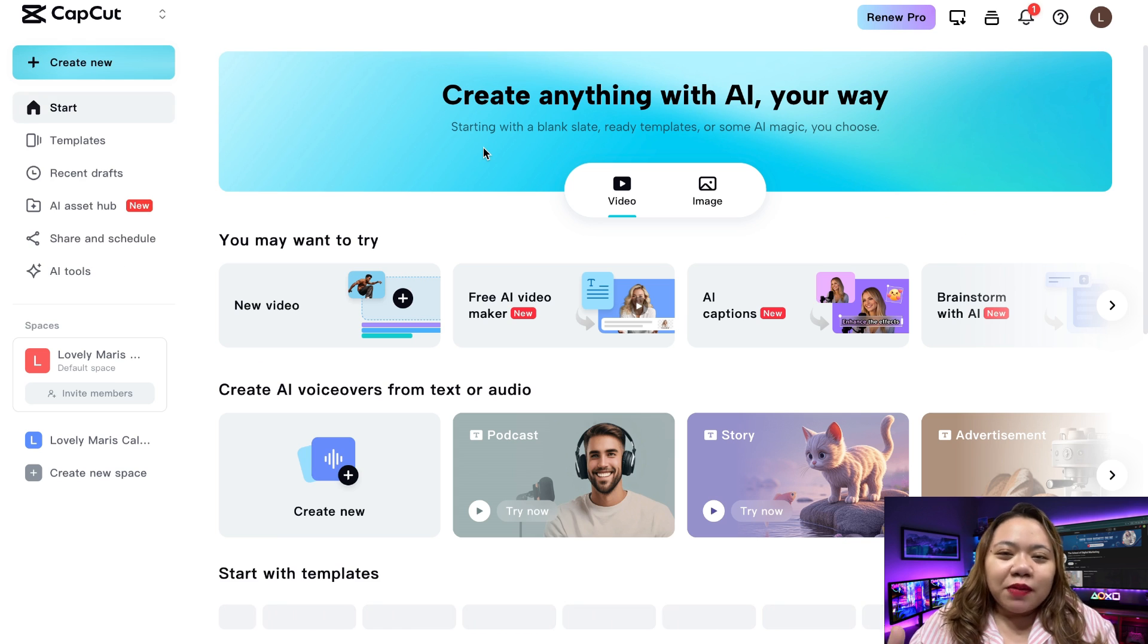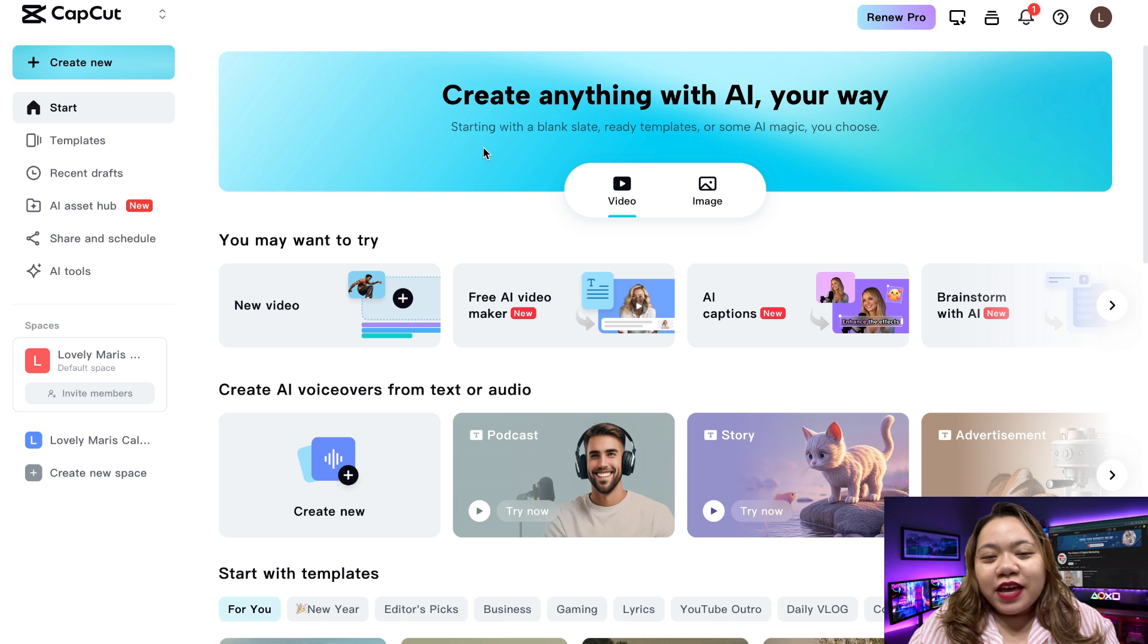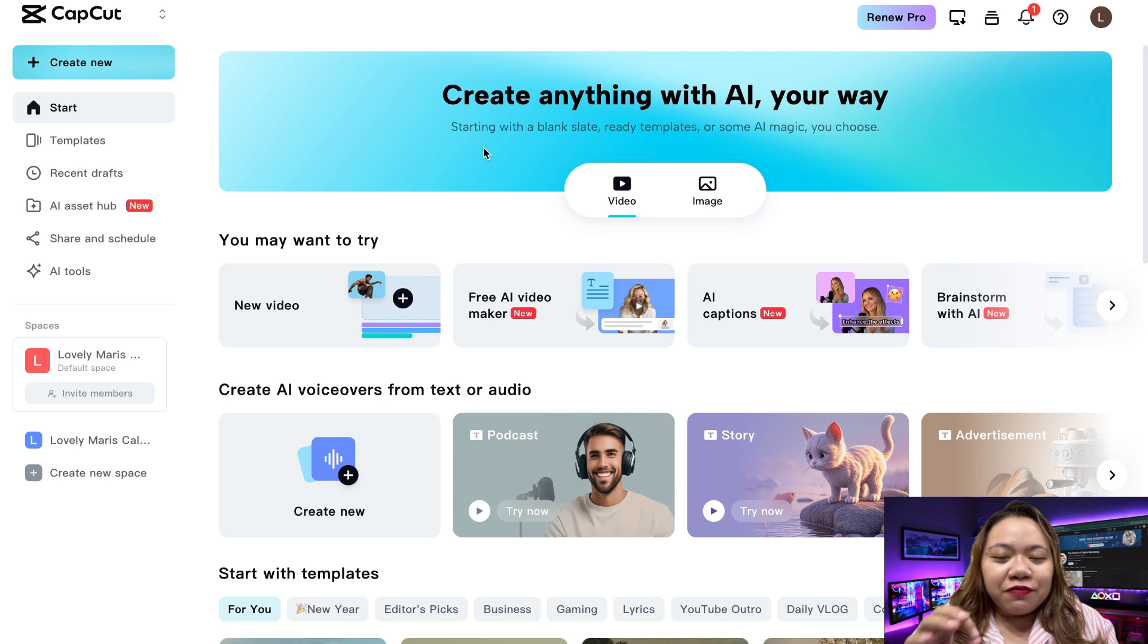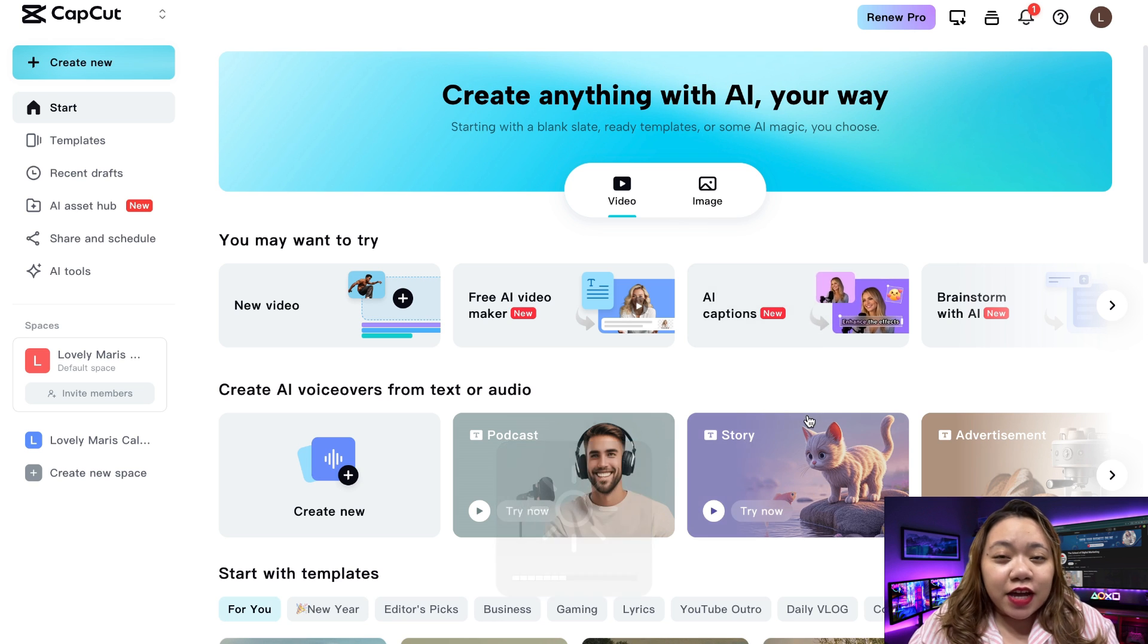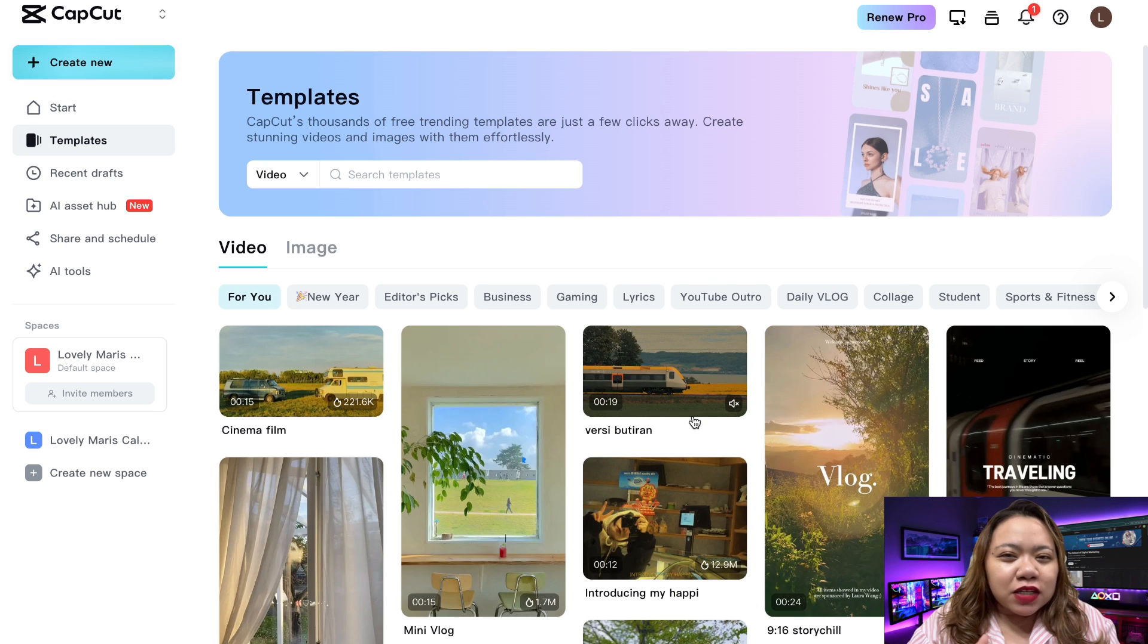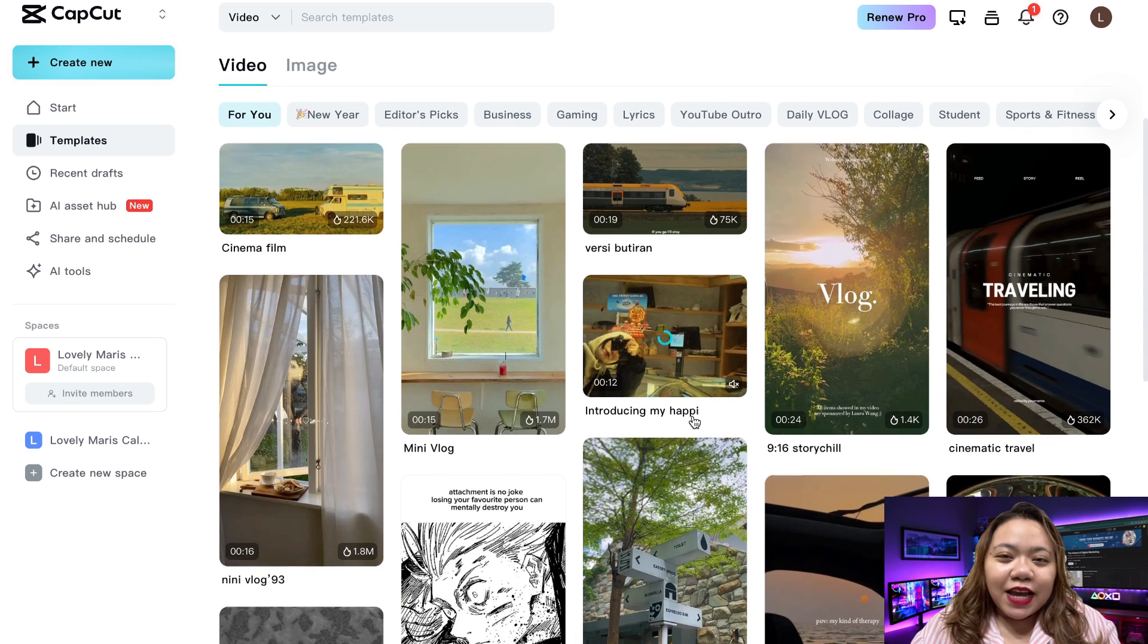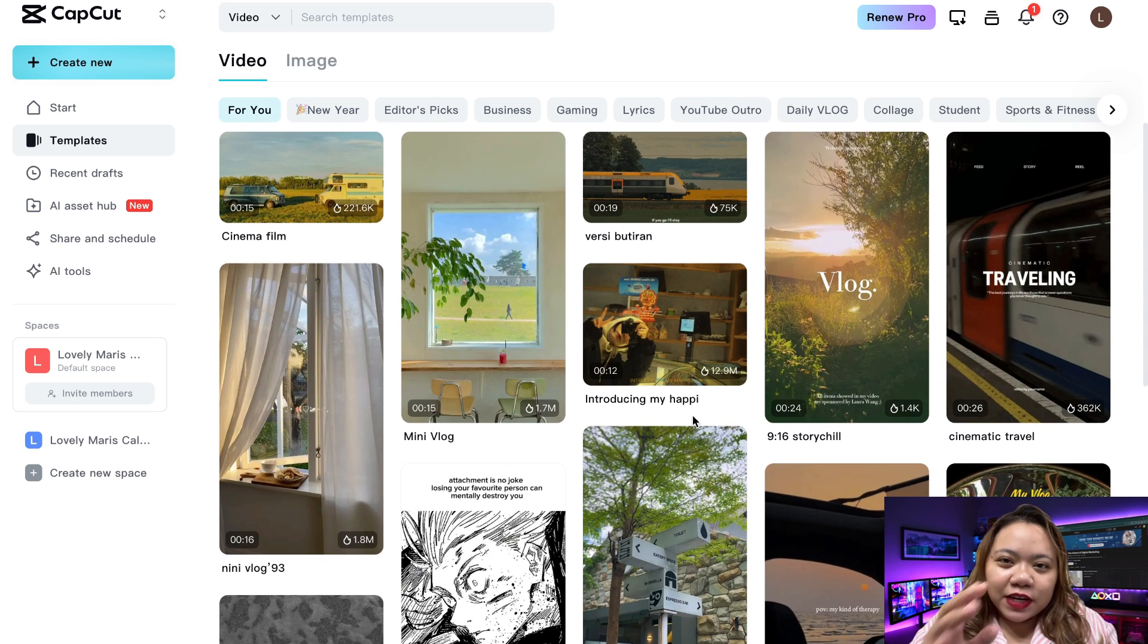Hey creators, welcome back to the channel. If you've ever felt limited by free video editors or frustrated that the best features are locked beyond a subscription, then this is the video you've been waiting for.